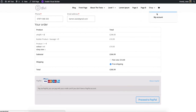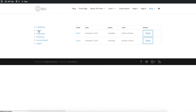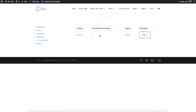The My Account pages are also pretty bland. You'll see here, that's what you get. So you can see your orders, click through and have a look at them. Downloads, addresses, etc. It's all pretty dull. But there you go, that's what you get.